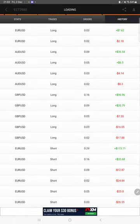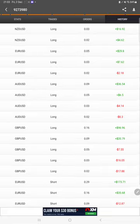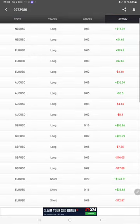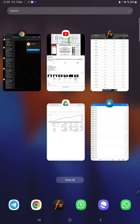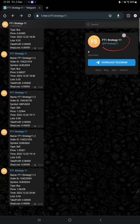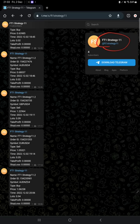Then this same account is connected on Telegram as well. This is the Telegram channel link FT1 Strategy 11. Here you will find the account is directly connected with the trading platform and all the trades are recorded here.